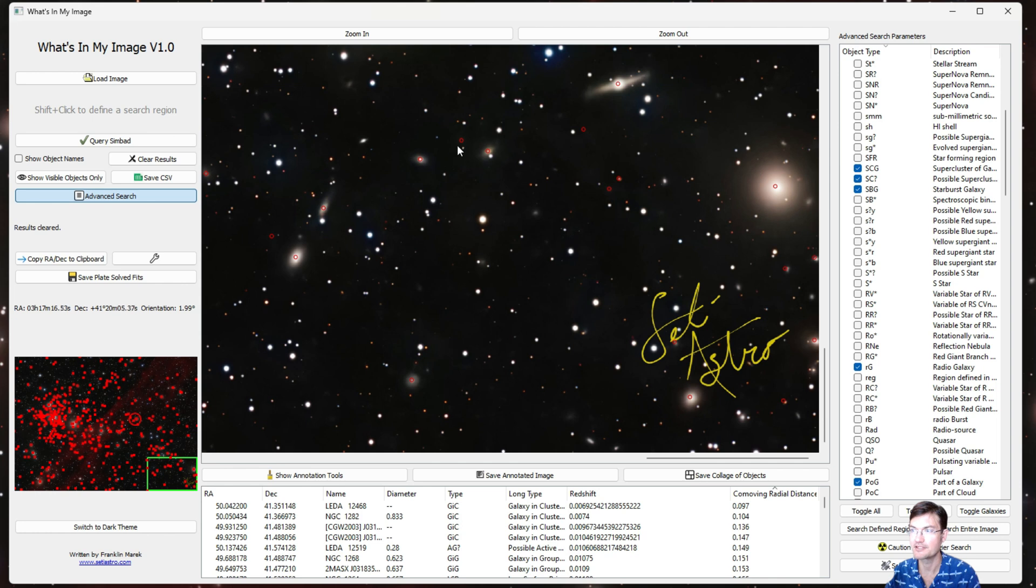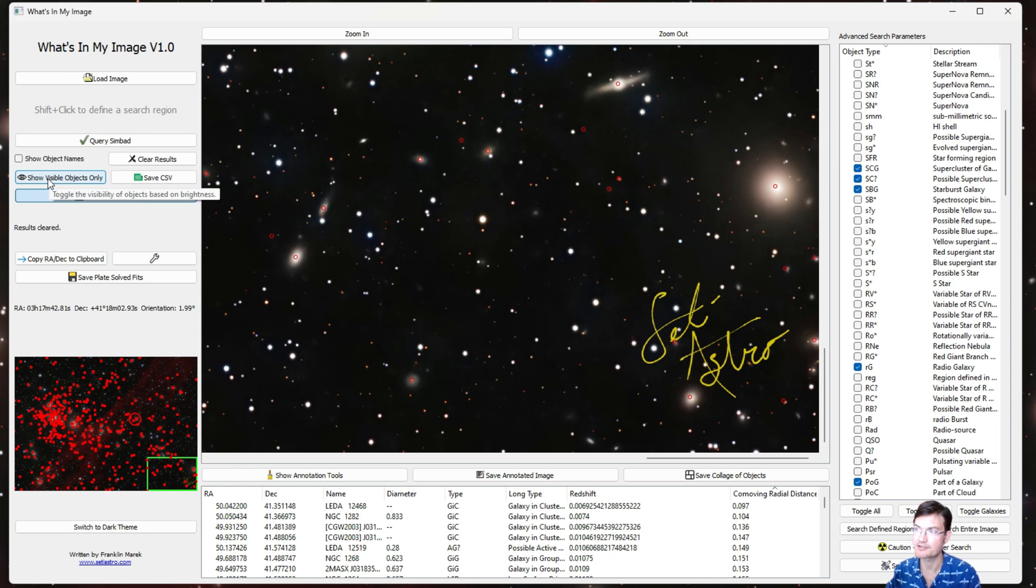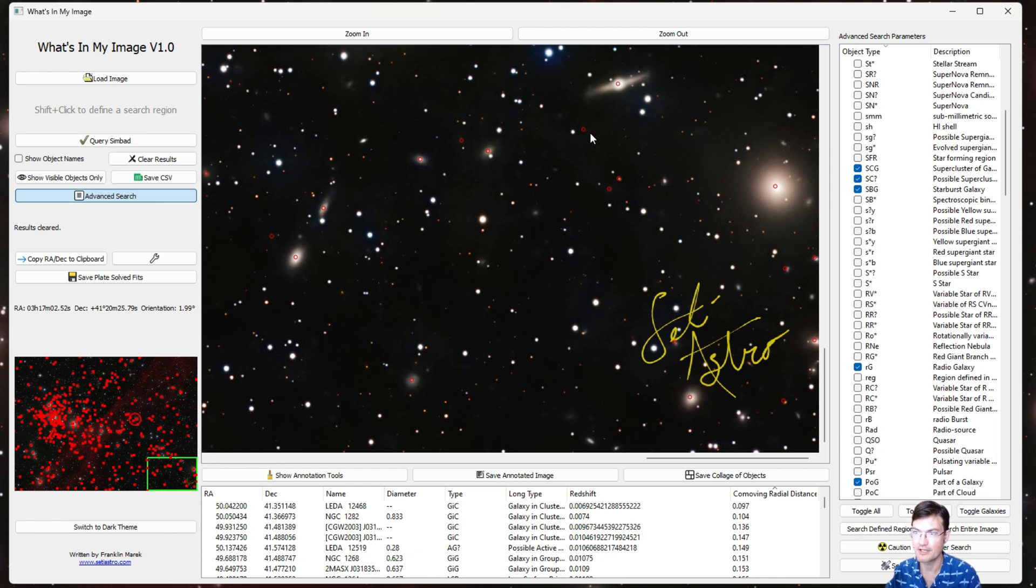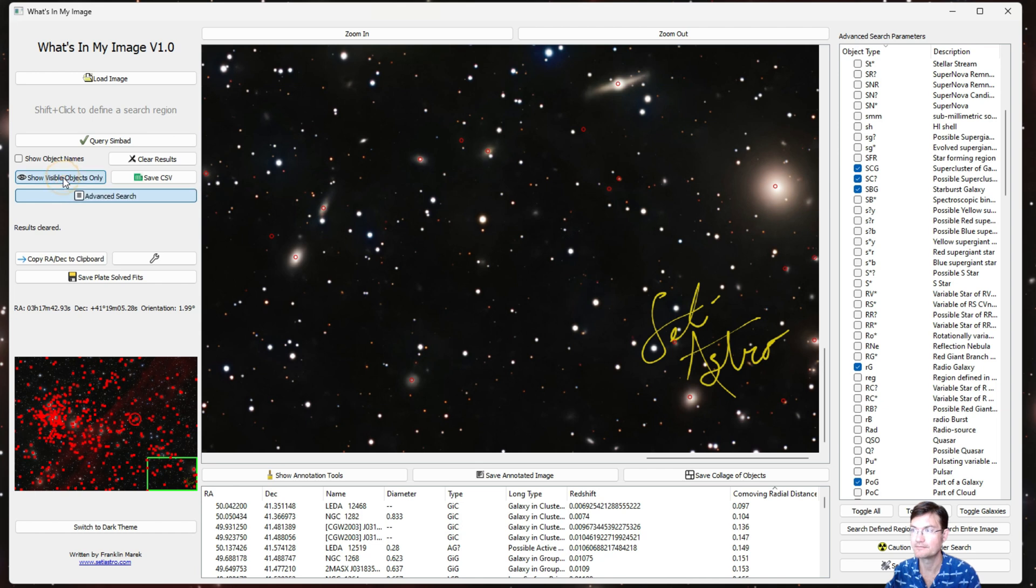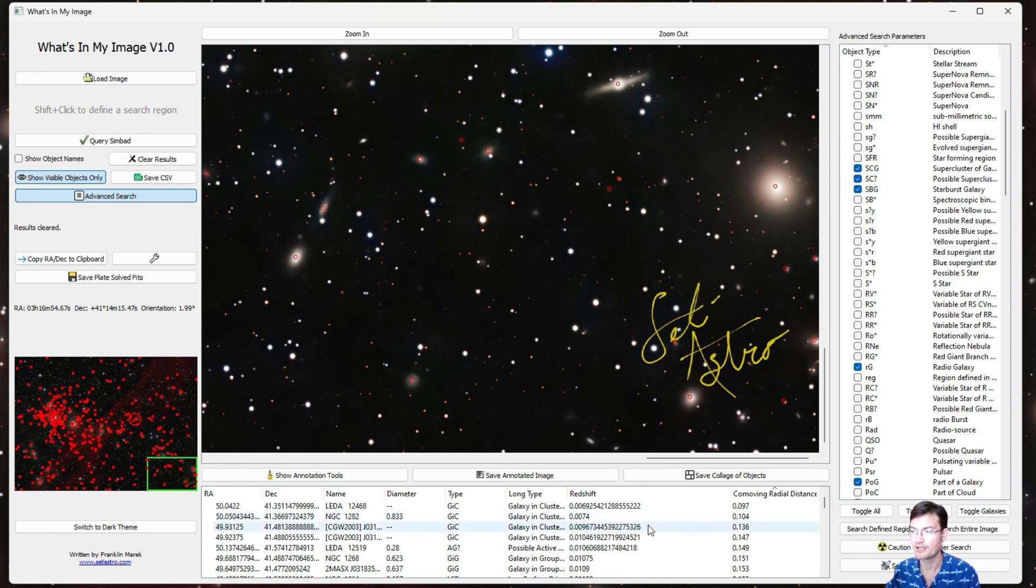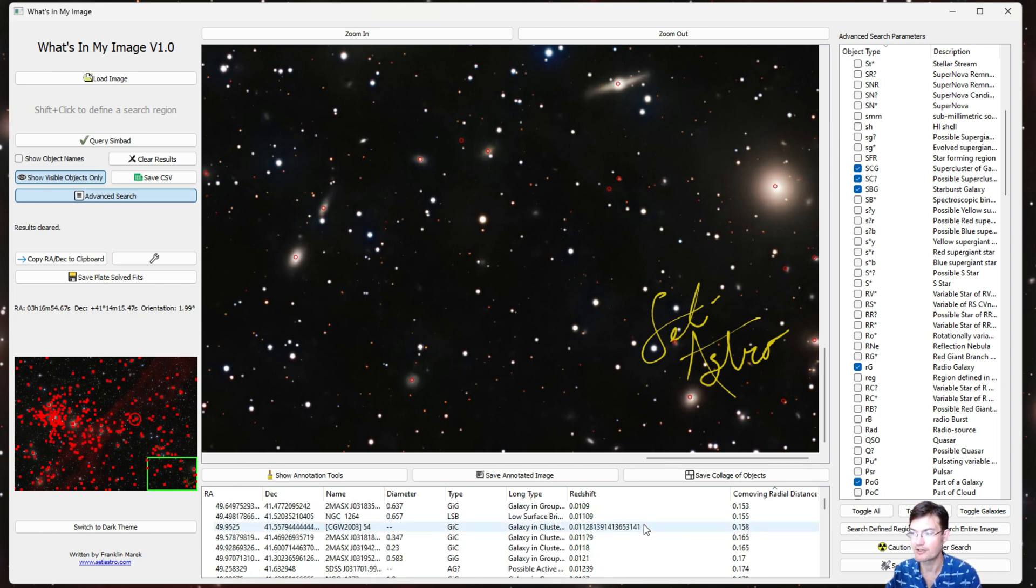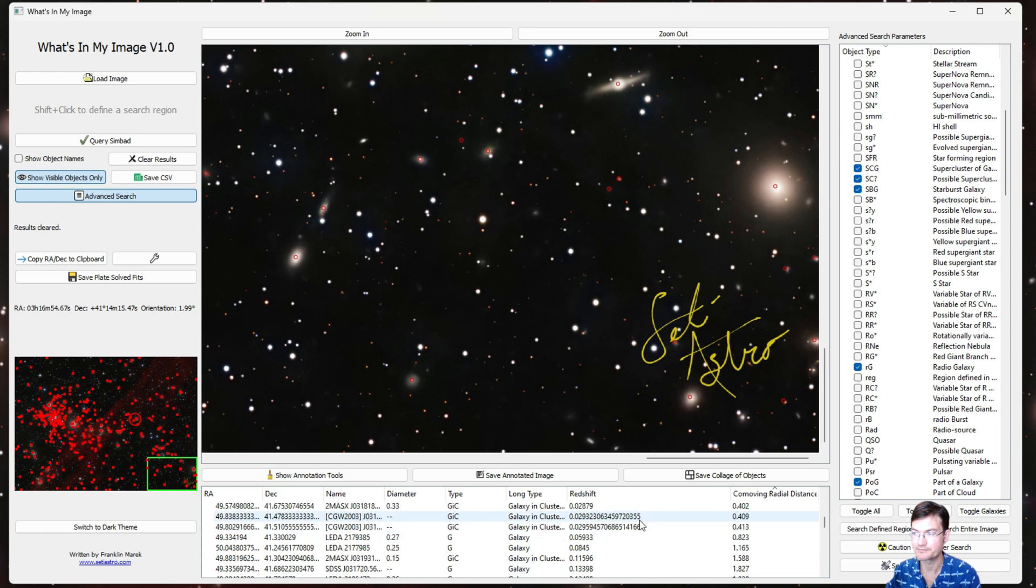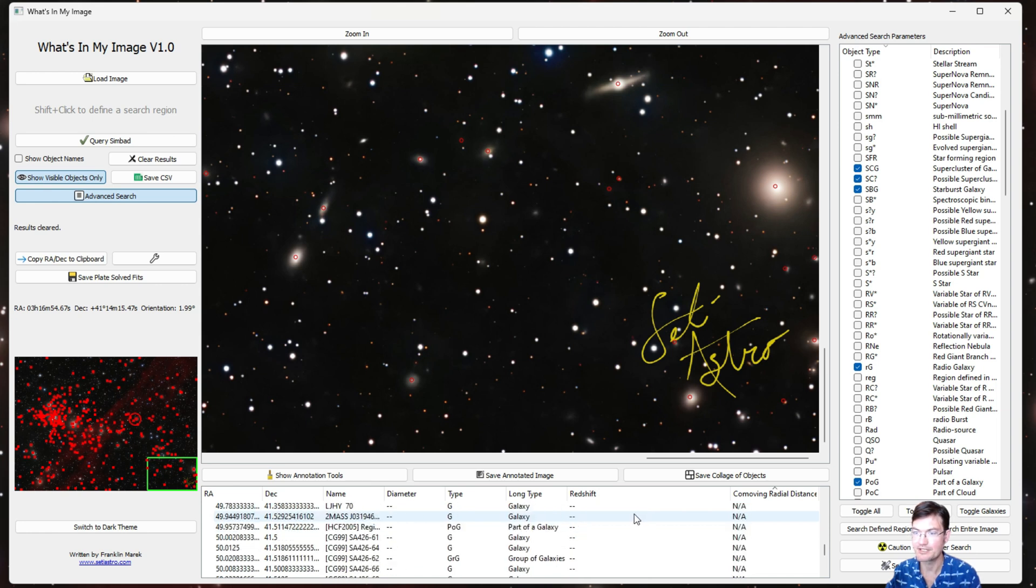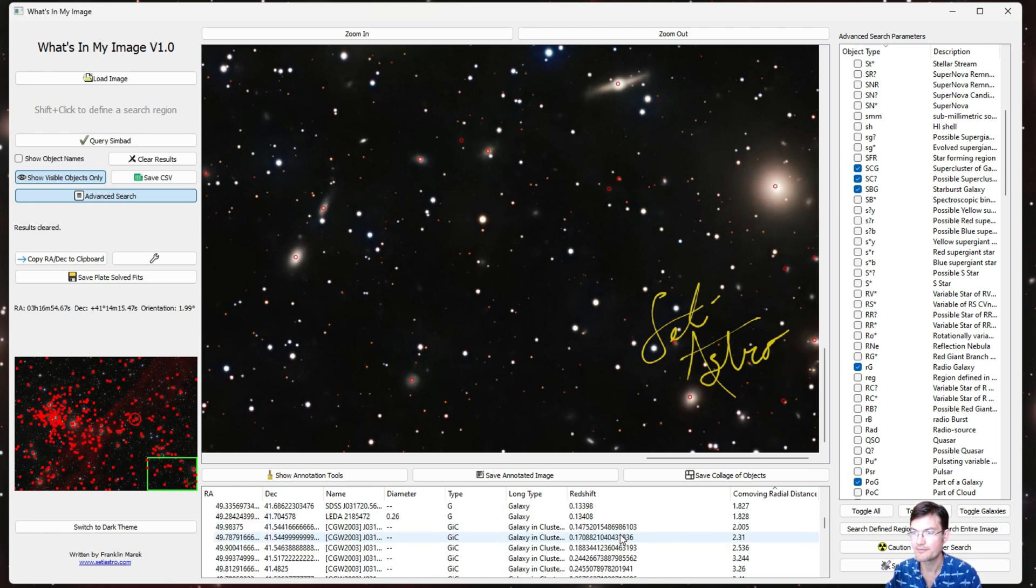And there's a lot of galaxies in this image. Some of them are obviously just in black nothingness. I do have an option here to Show Visible Objects Only. What that's going to do is compare the brightness at that RA and Dec and just make sure it's a standard deviation above the median—just to make sure there's something there. So if you click Show Visible Objects Only it'll remove everything that's at least not one standard deviation above the median.